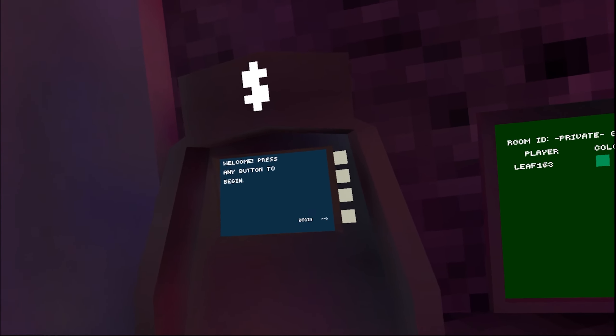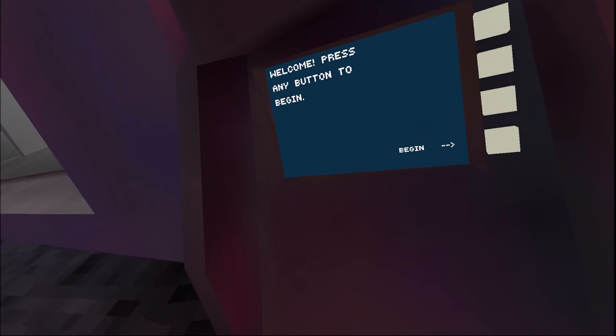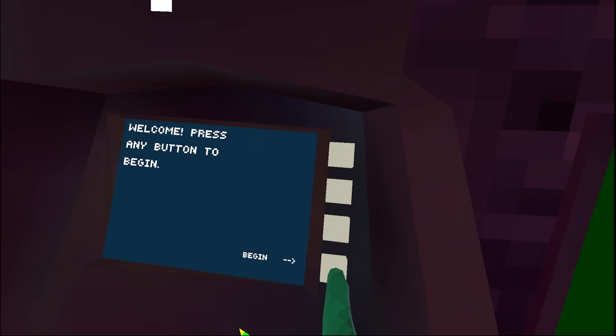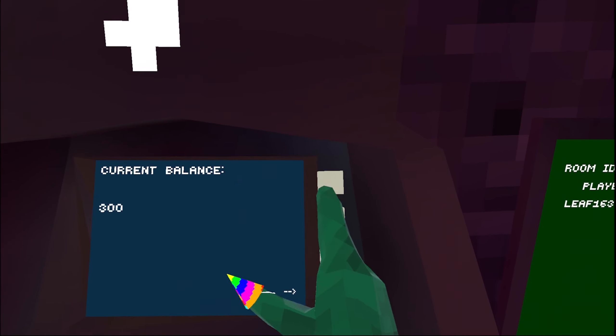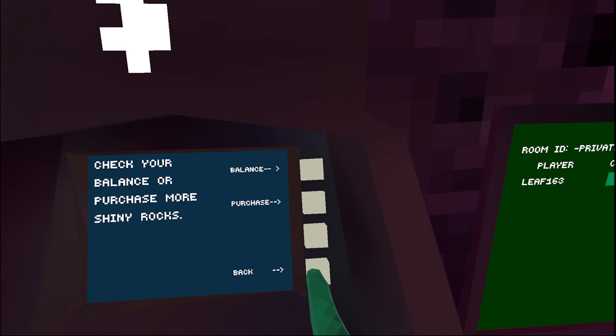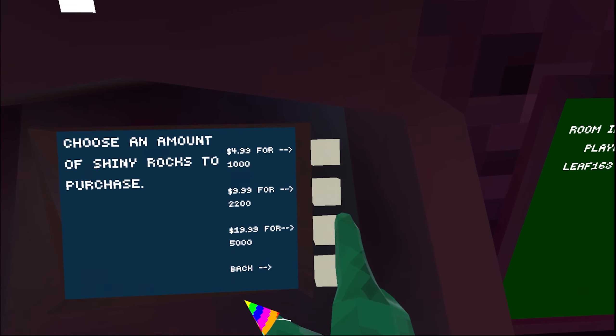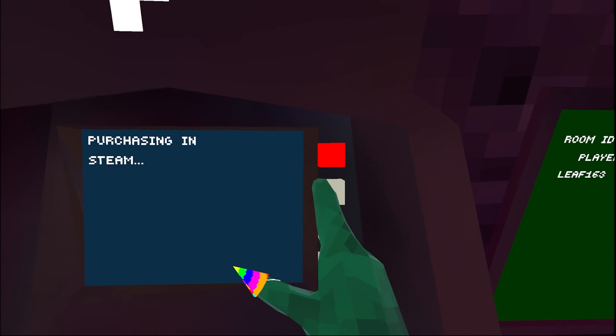And the next thing you want to do is you want to go over to the ATM. Press begin, press balance, press back, press purchase, $20 one, press confirm.